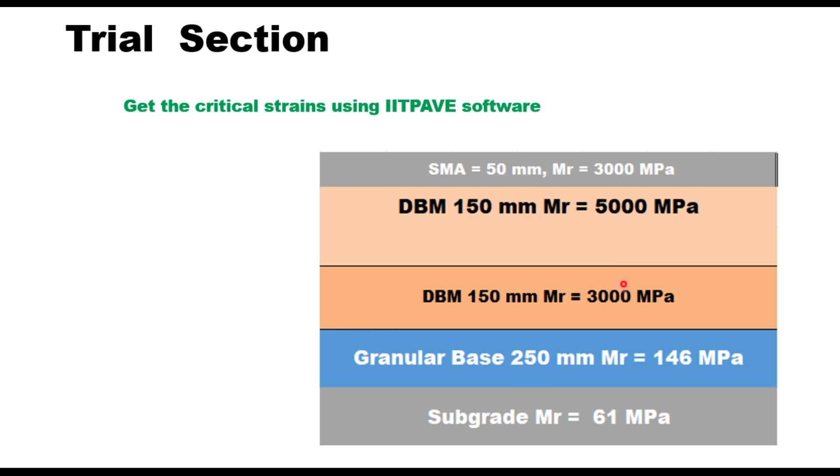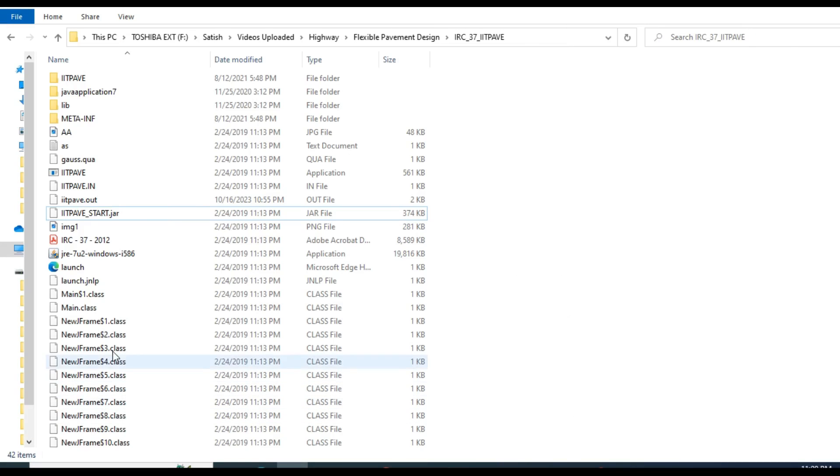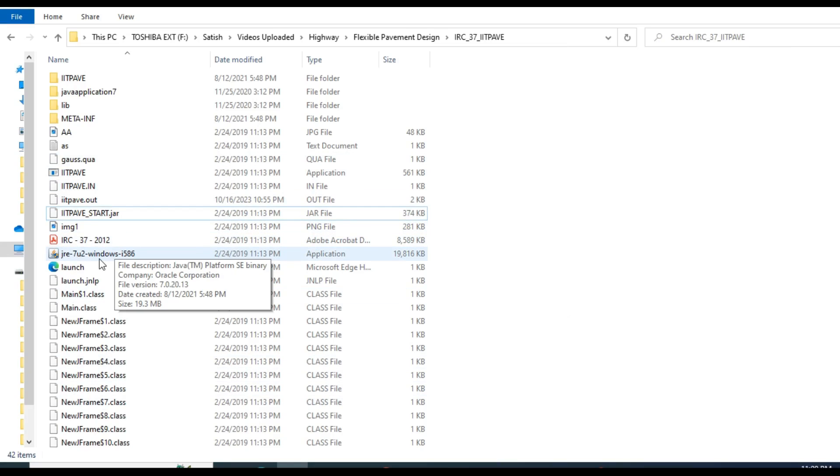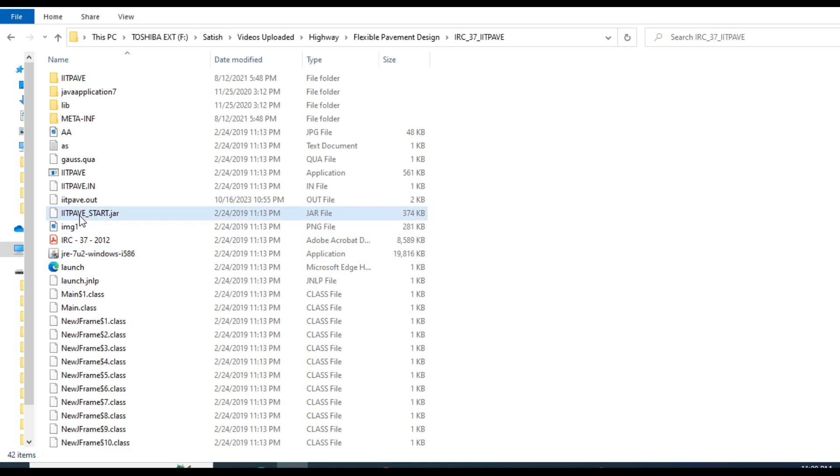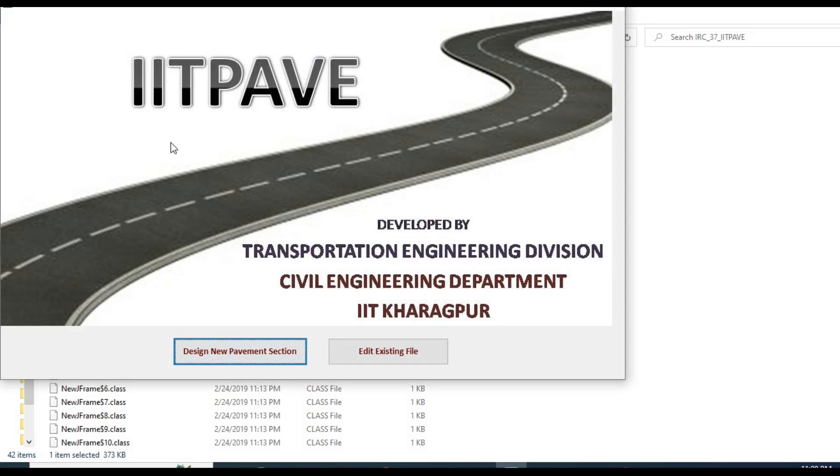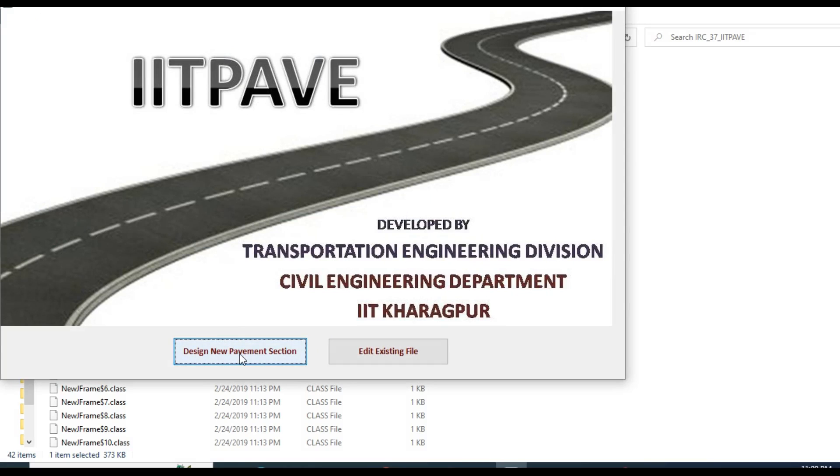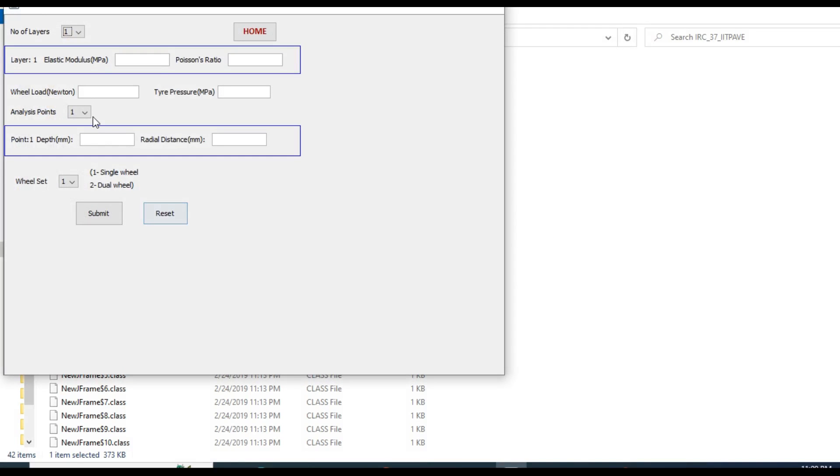Let us now go to IITPave and find out the critical strain values. These are the files of IITPave software. First you have to install Java in your system by clicking this file jre-7u2-windows-i586. Once Java is installed, then you can start IITPave software. You will get this kind of window: Design New Pavement Section, click here.